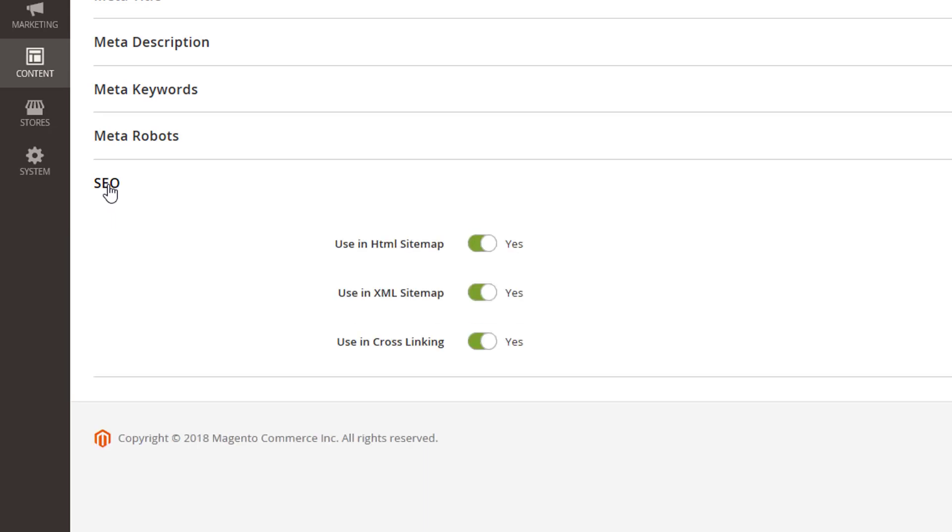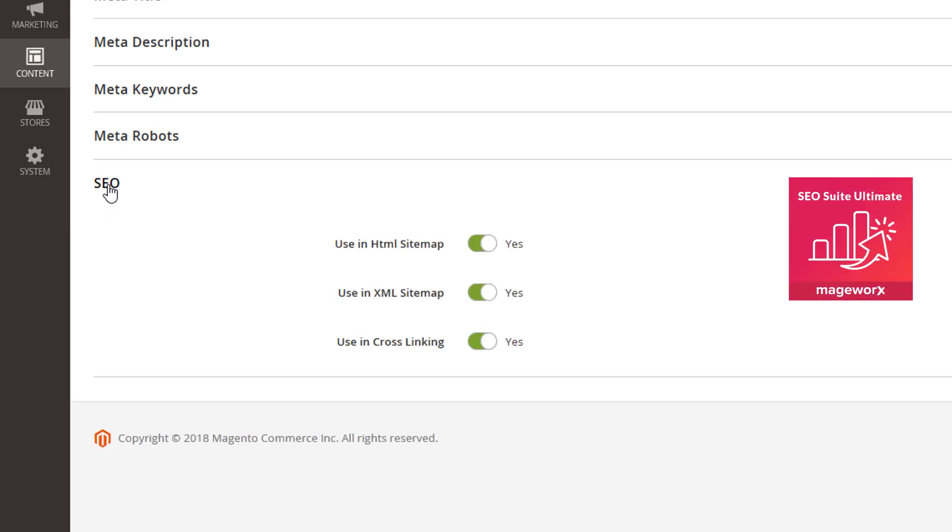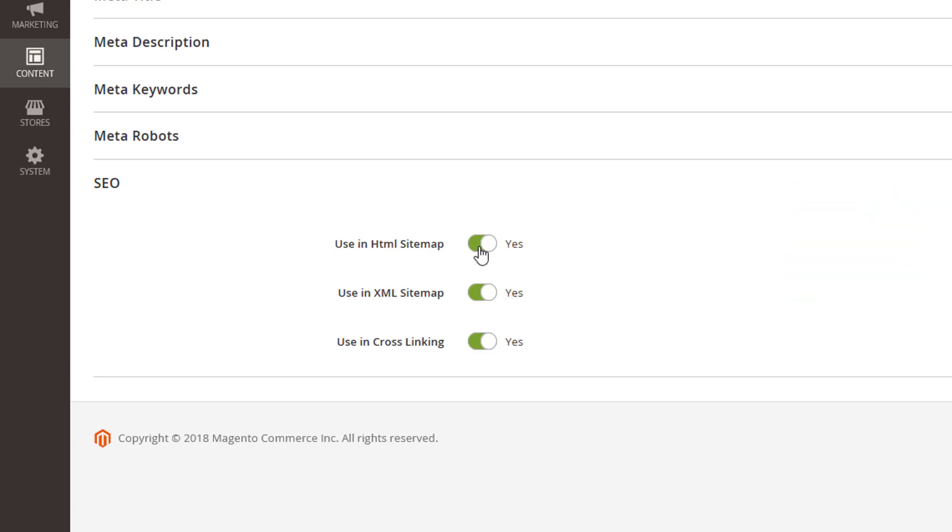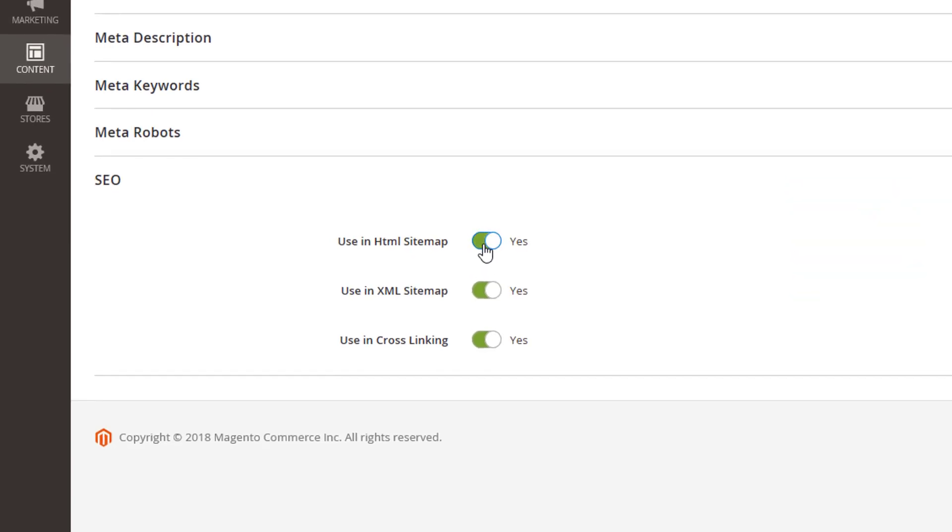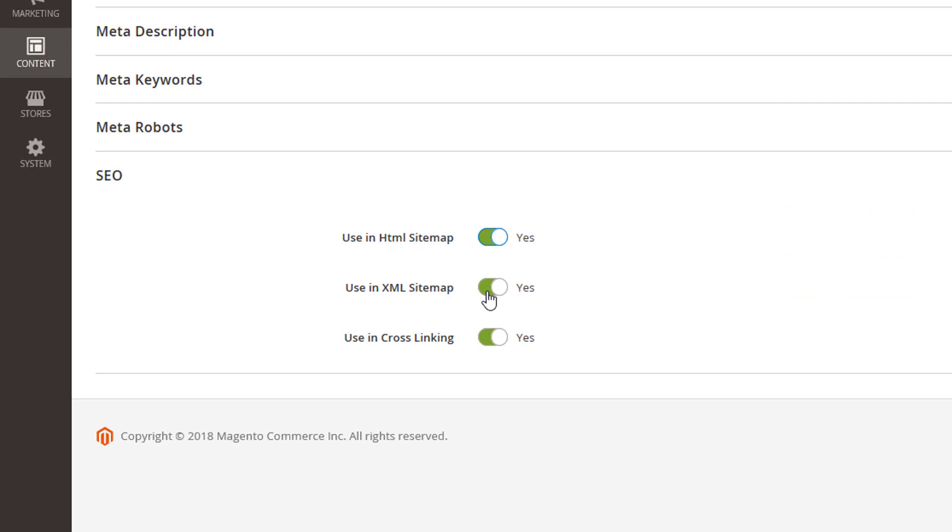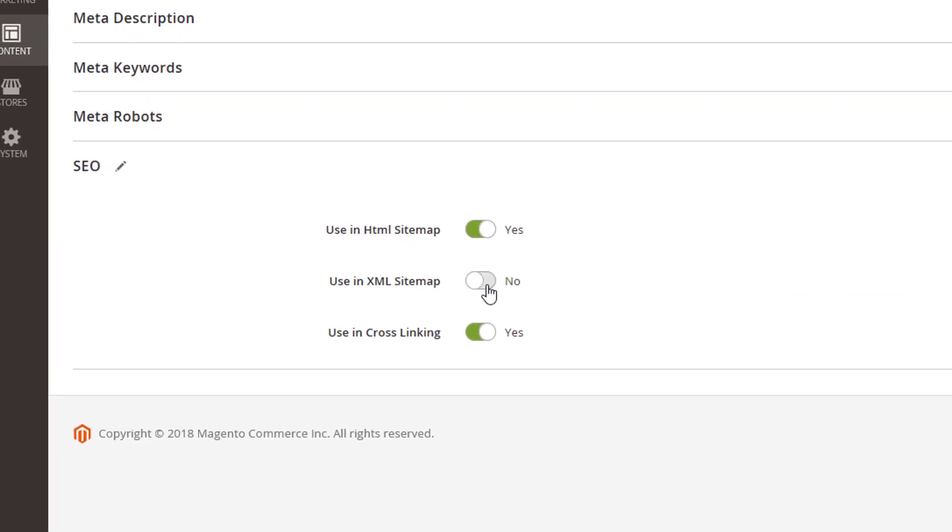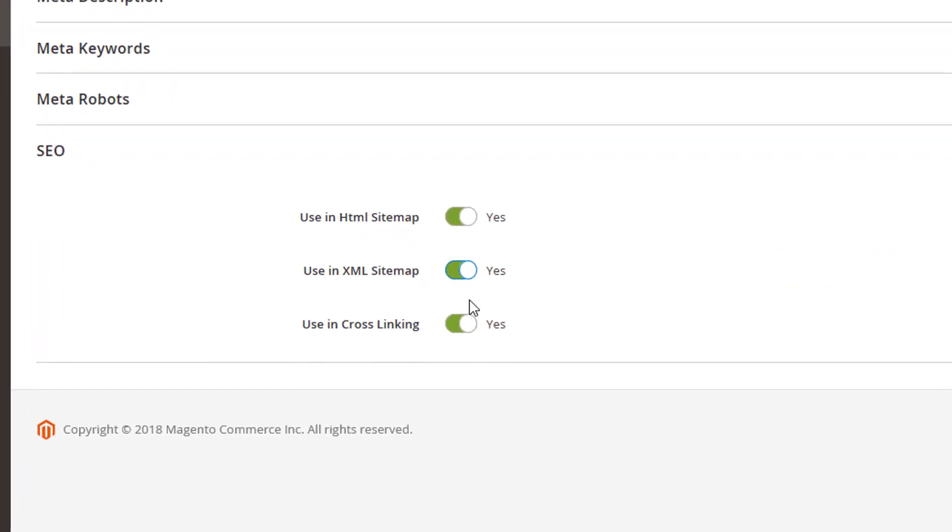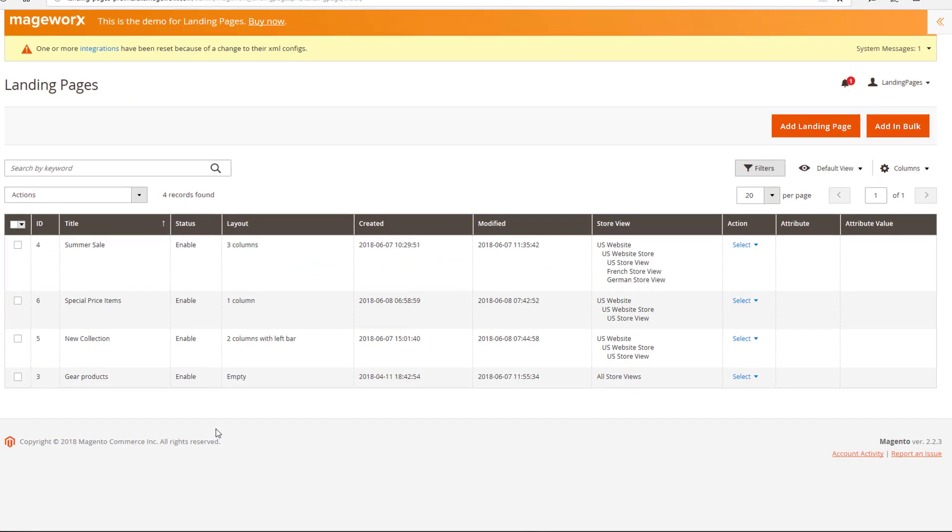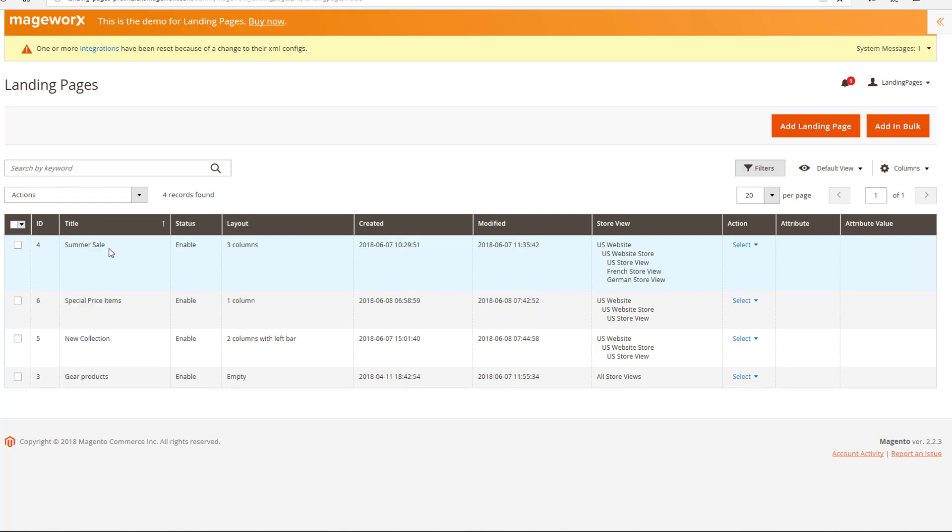This section is solely available for the SEO Suite Ultimate Extension owners. This will let you exclude out-of-stock products from the XML sitemap. Exclude basically any product, category, and CMS page from the list. Generate the XML sitemap right from console, and much more. After you've saved the page, it gets displayed in the main grid.